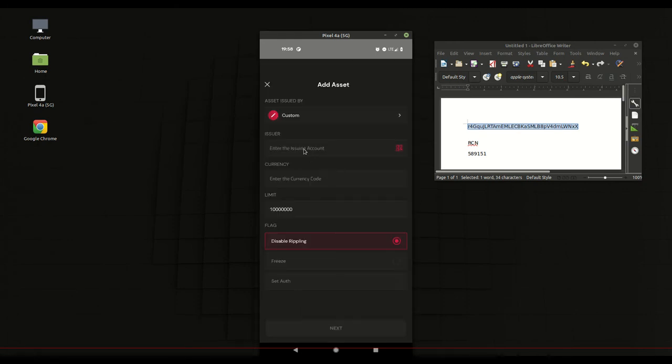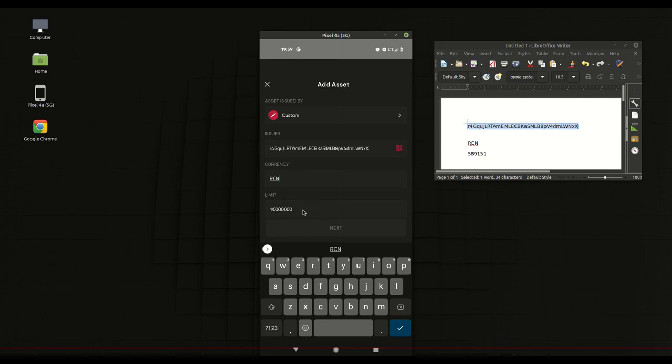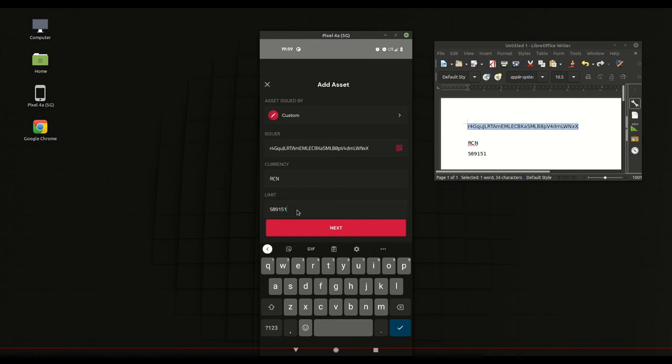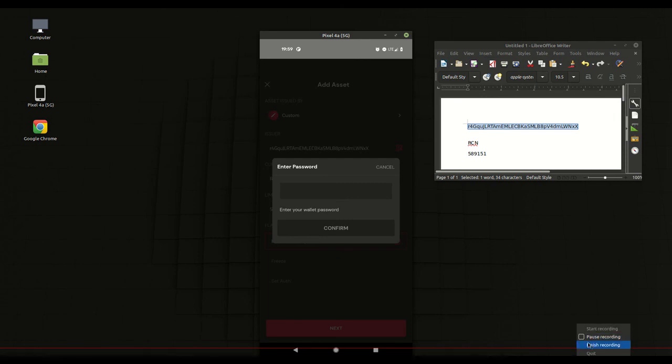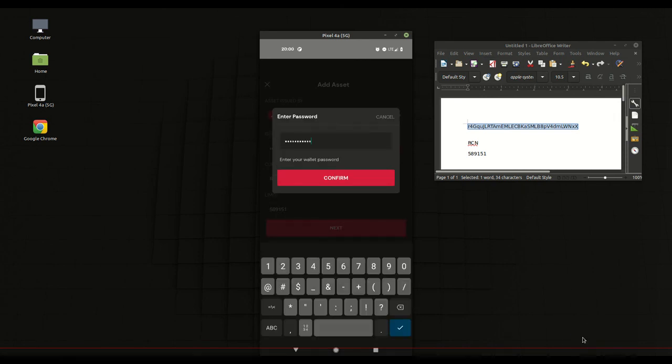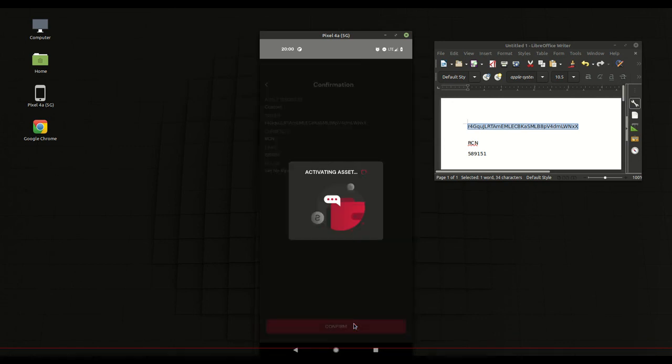As you see it's just like when you're adding an asset on the XRP toolkit. So I want to put in the issuing address, the currency is RCN of course, and the limit again 589151. Hit next, got to enter the password in again. Once we get the password in, confirm it. The transaction will activate the asset.